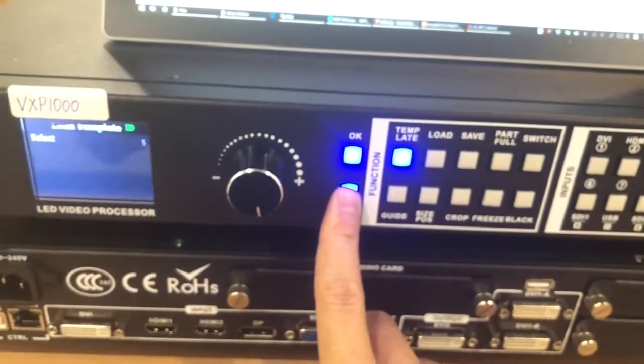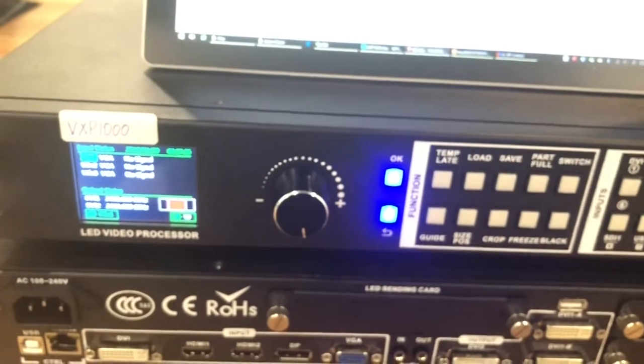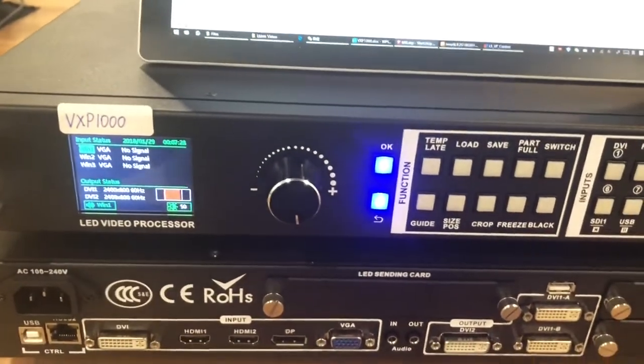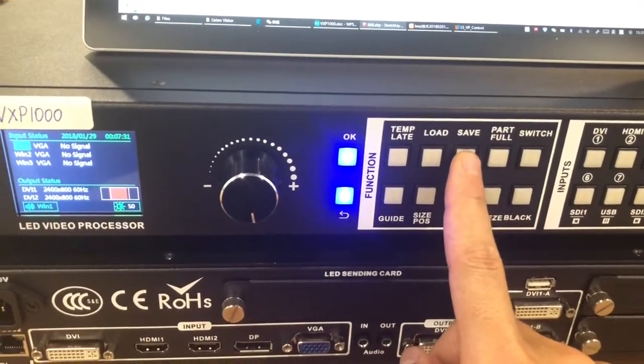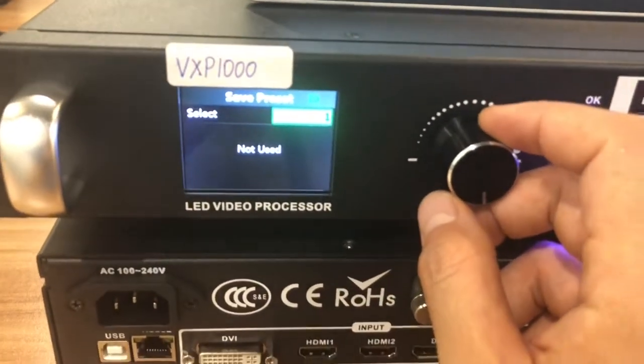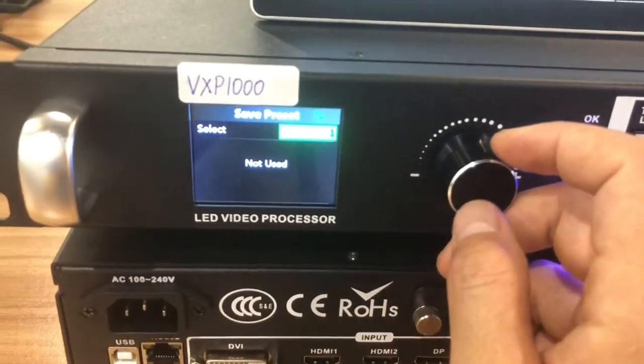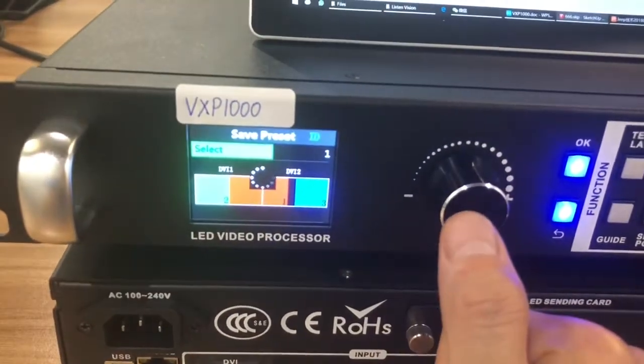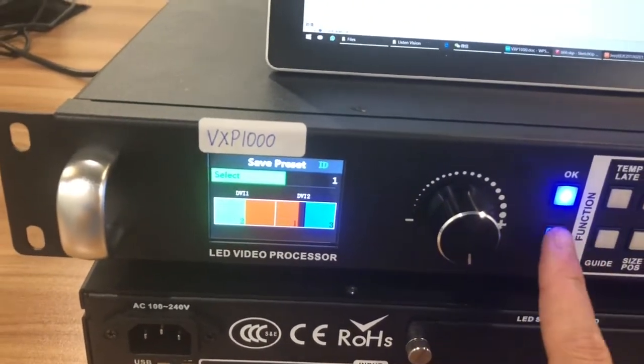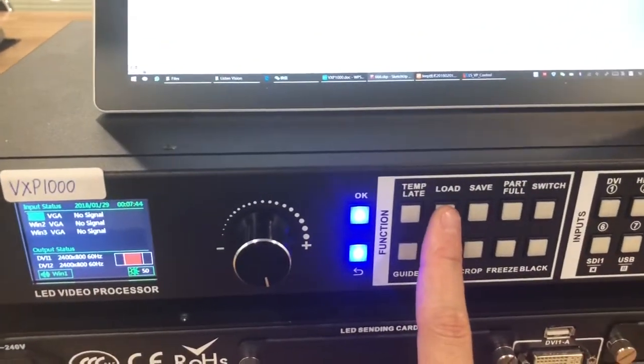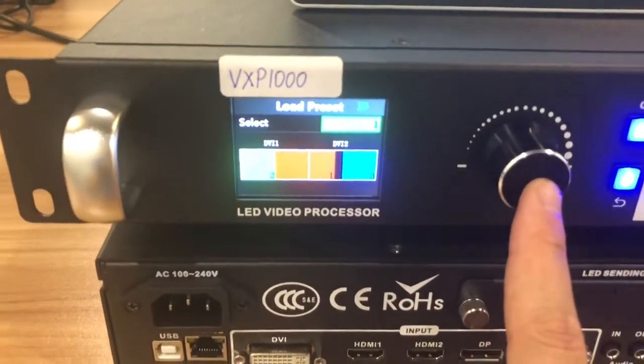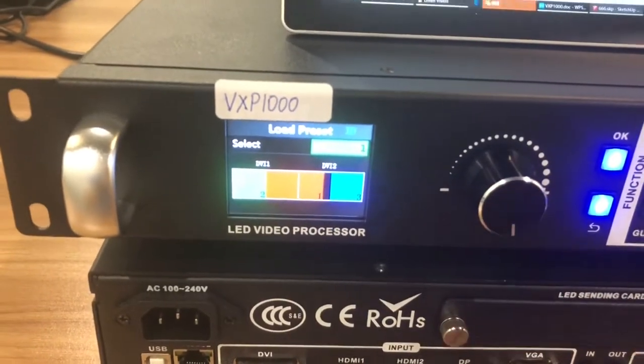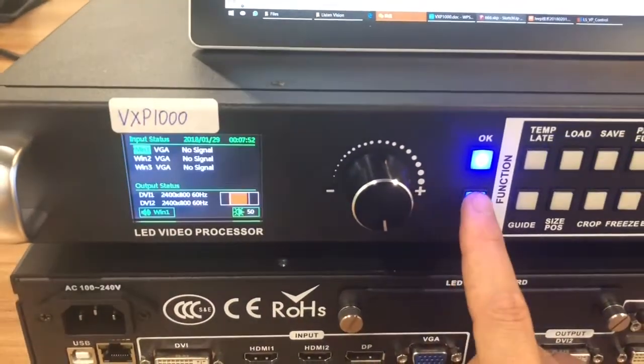Now after we finish the setting, we can save. We have a temporary set option. We can save the first one. So next time if you want to use, we can just click load. Then we can find the parameter here. We can just load from here.